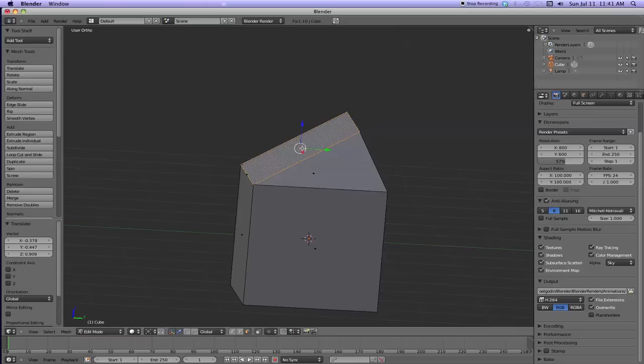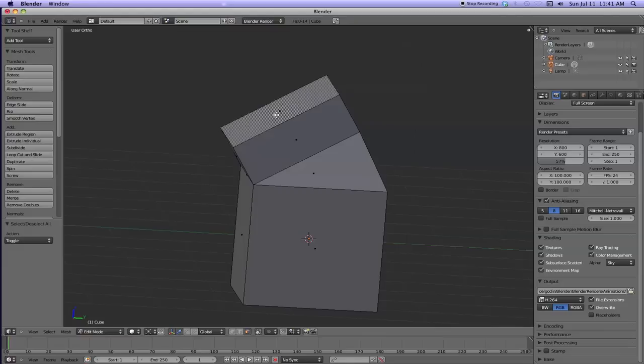Extrude it. Okay. And then I'm going to hit A to unselect, go to edge.